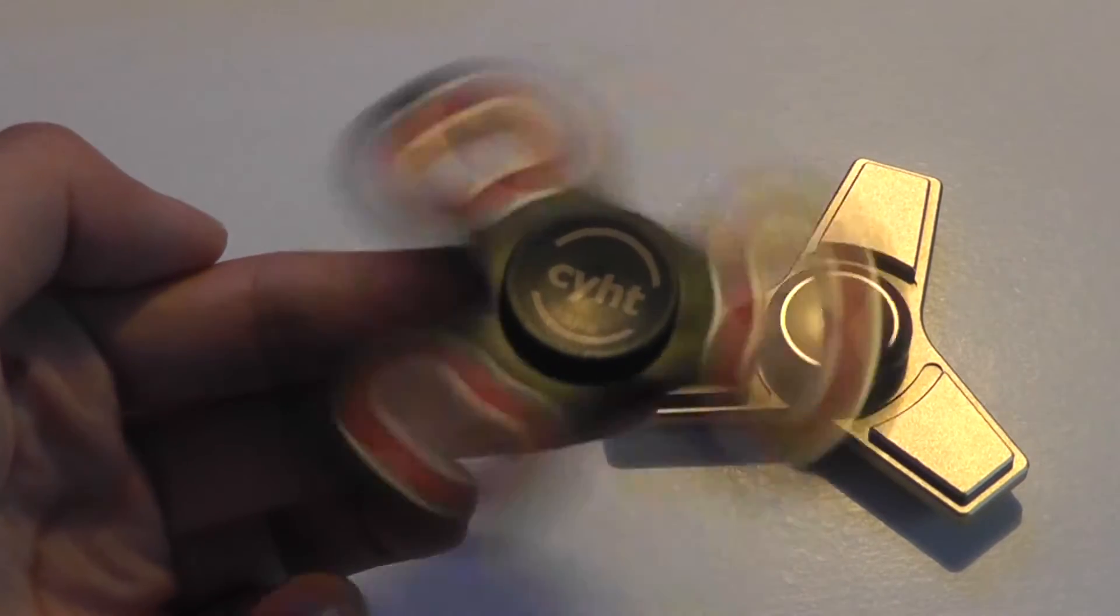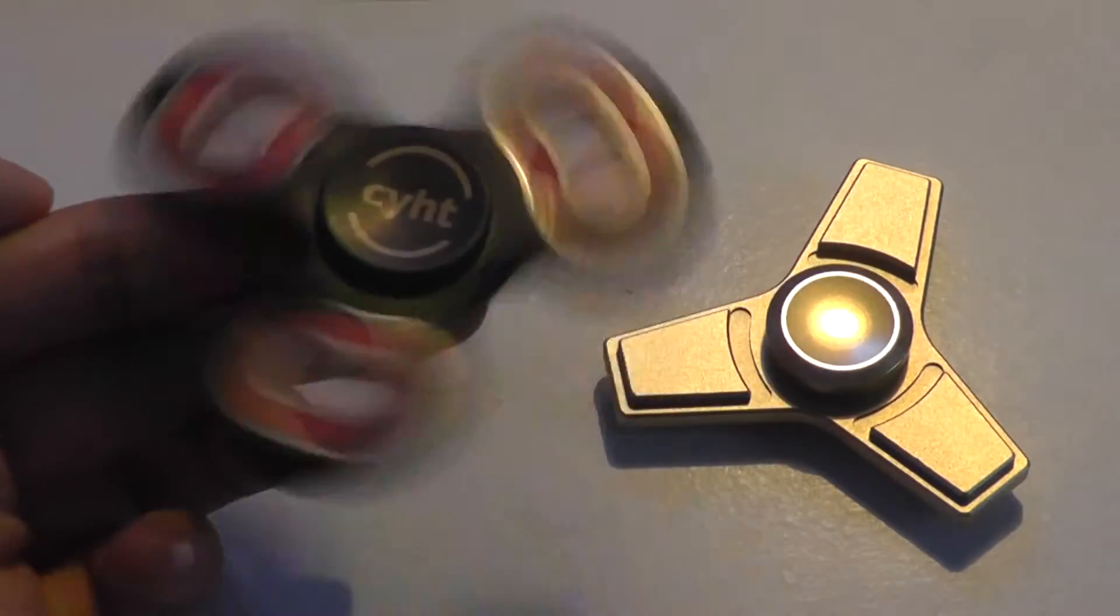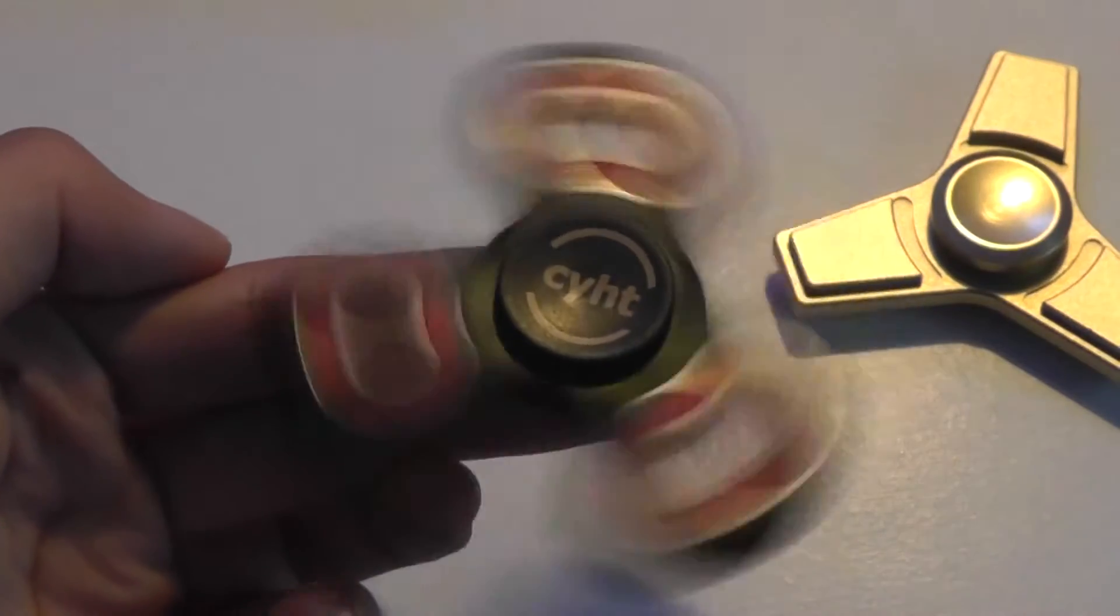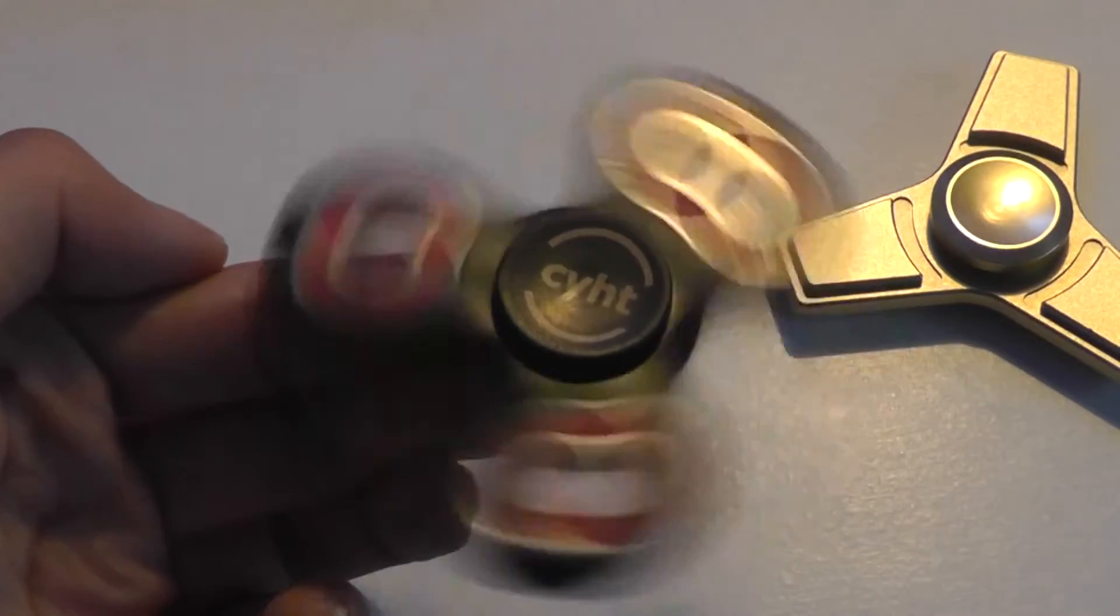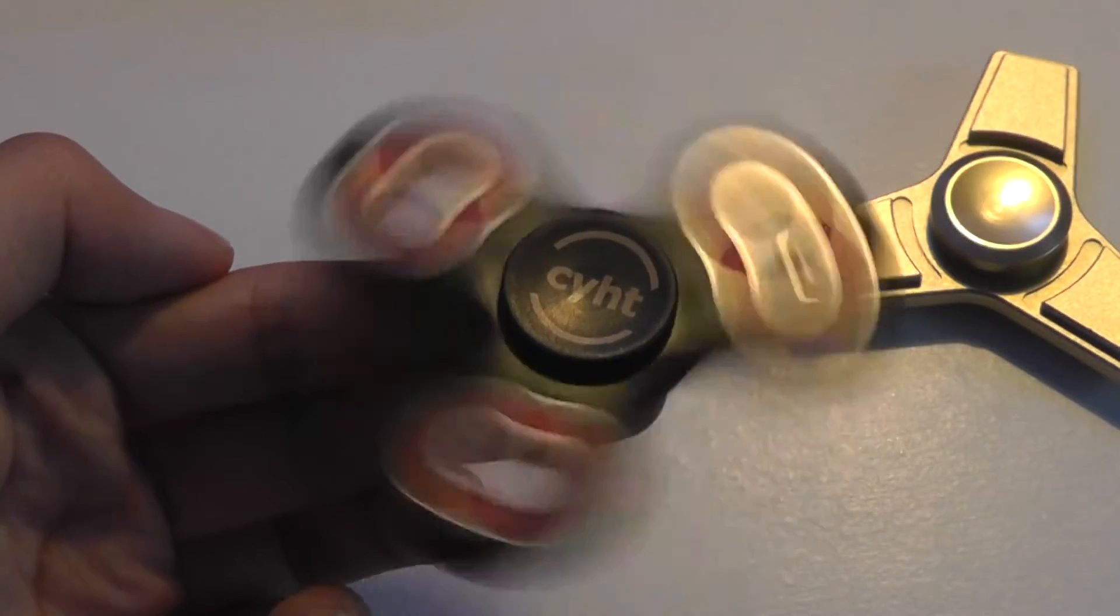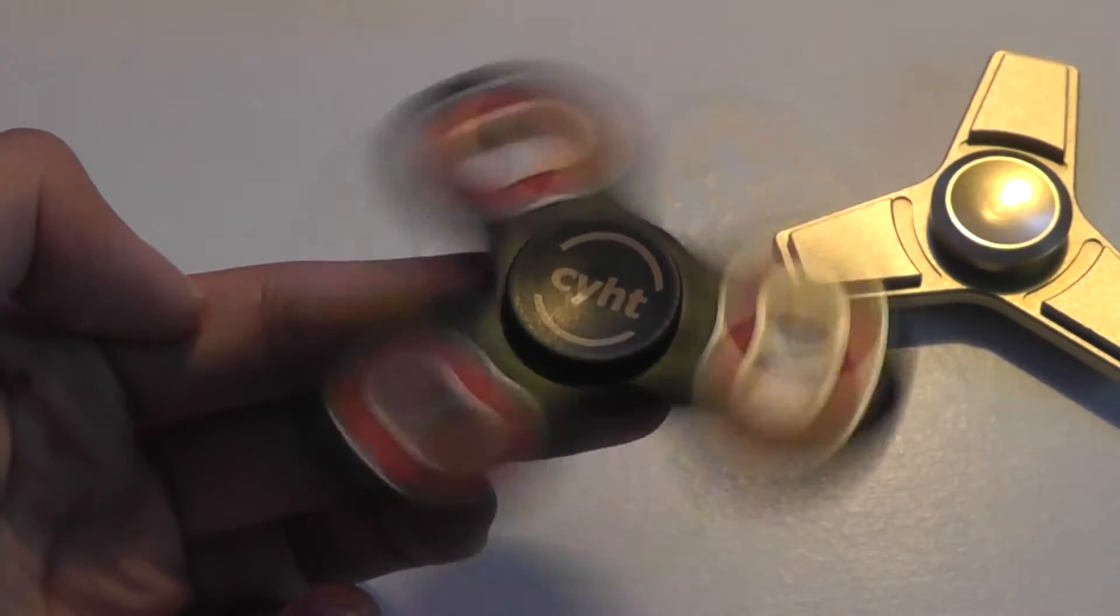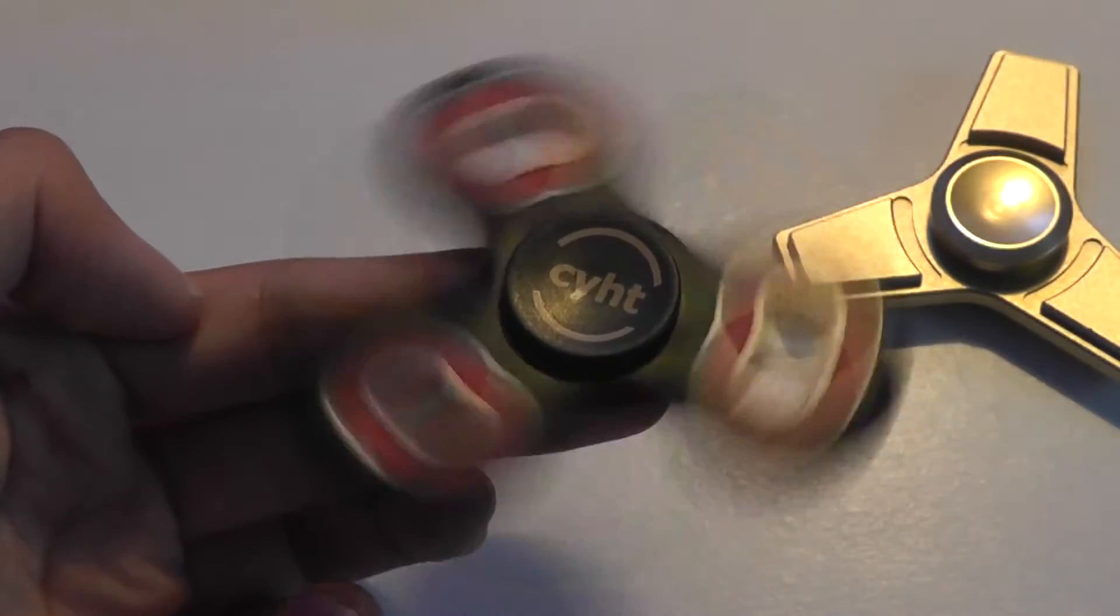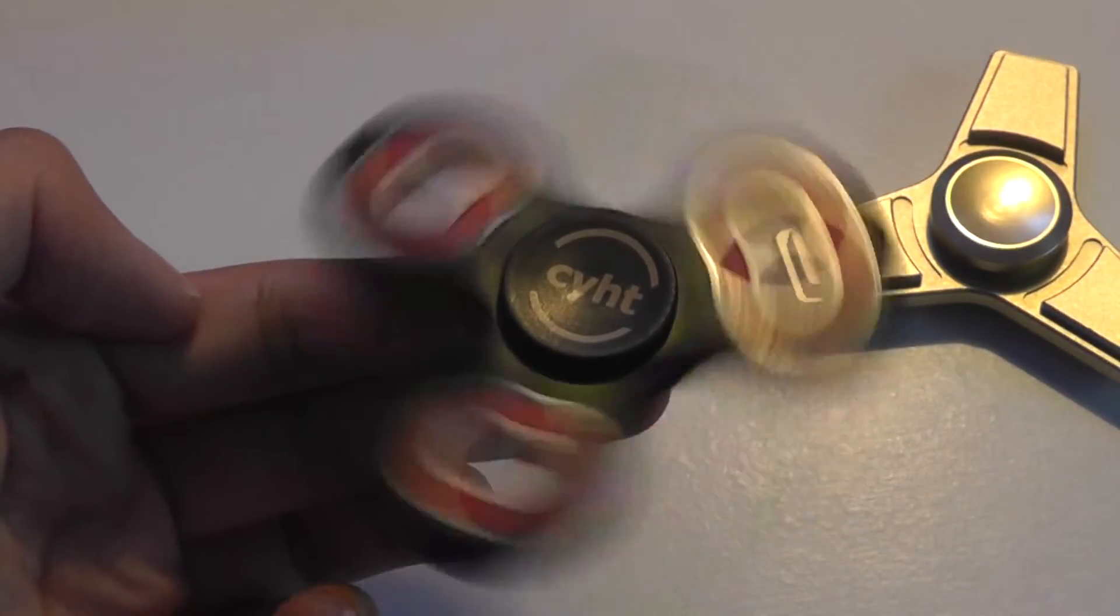I do think that this model is slightly better than the aluminum fidget spinners that we checked out a few weeks back because it spins longer and it seems to work a bit better in terms of how it looks while it spins. That being said, construction is a bit more plasticky. However, if you're looking for longer spin time, this one is certainly a better option.